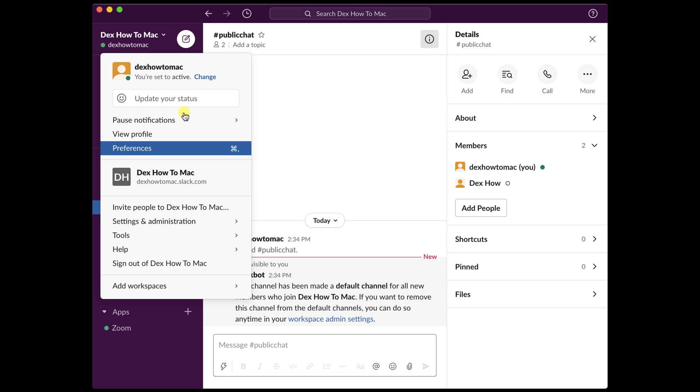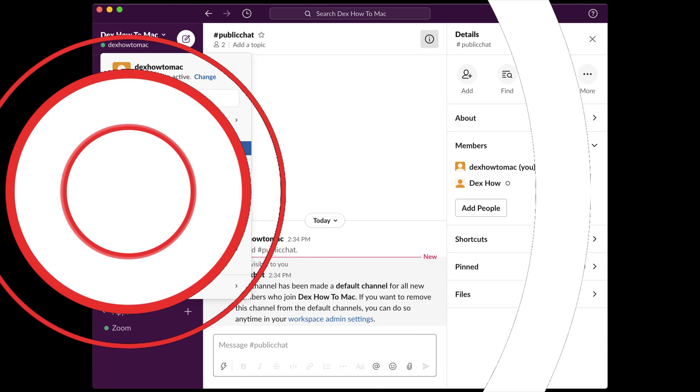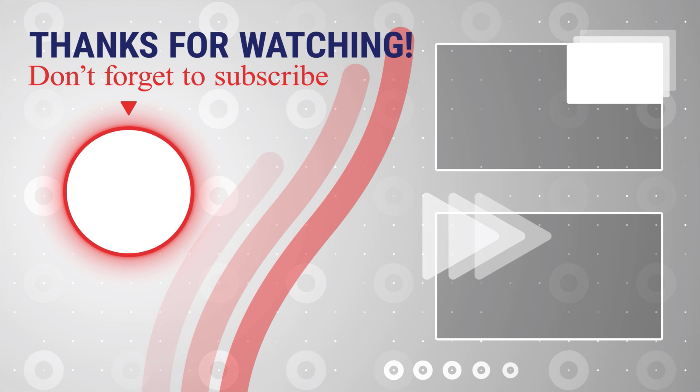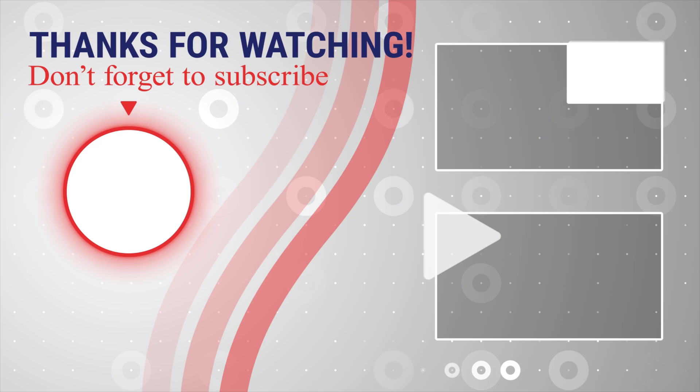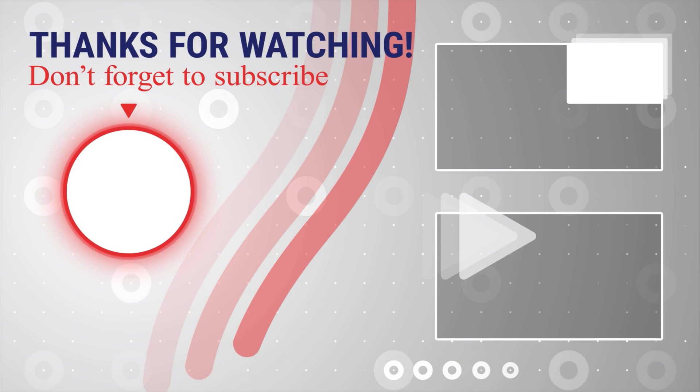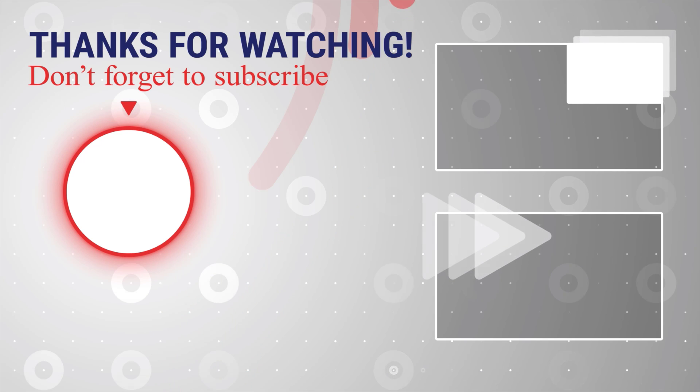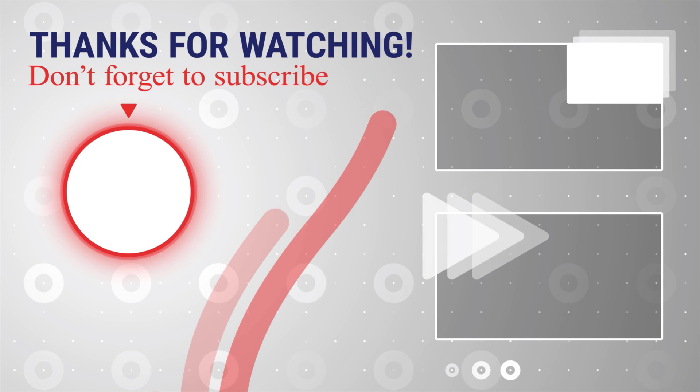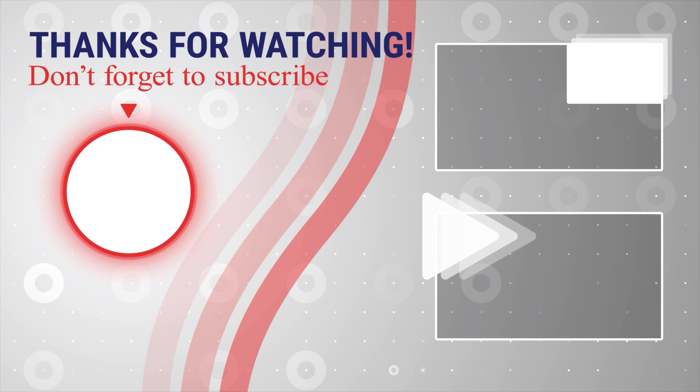This is a short tutorial on how you can manage and set up your new team on Slack for a MacBook. If this was useful, please like, share, and subscribe. You can also watch more videos from the right. Also, if you have any questions, please ask them in the comments area below.